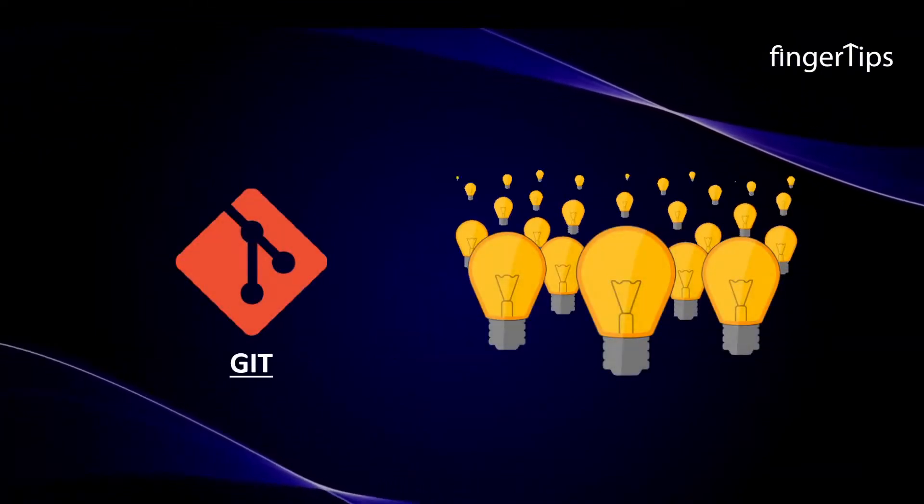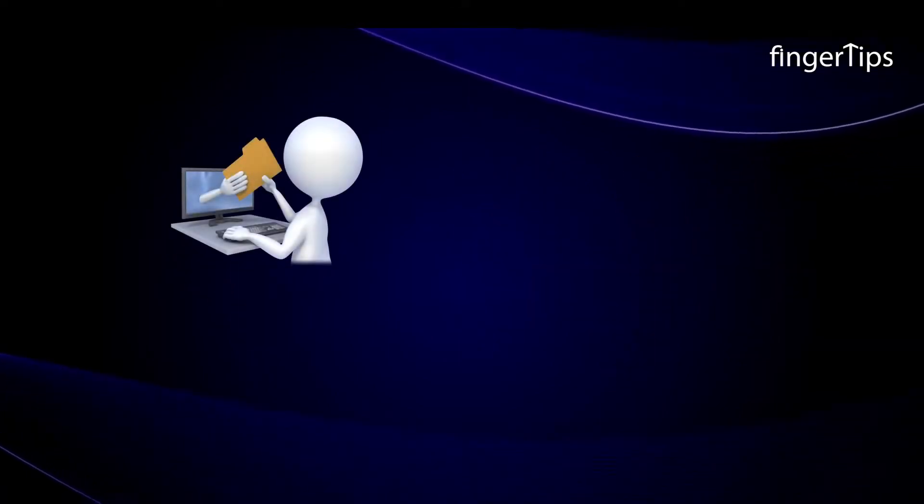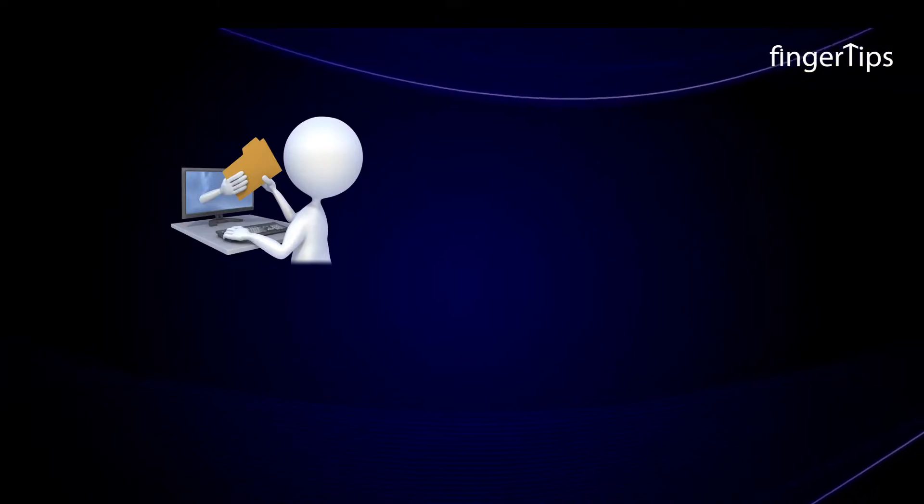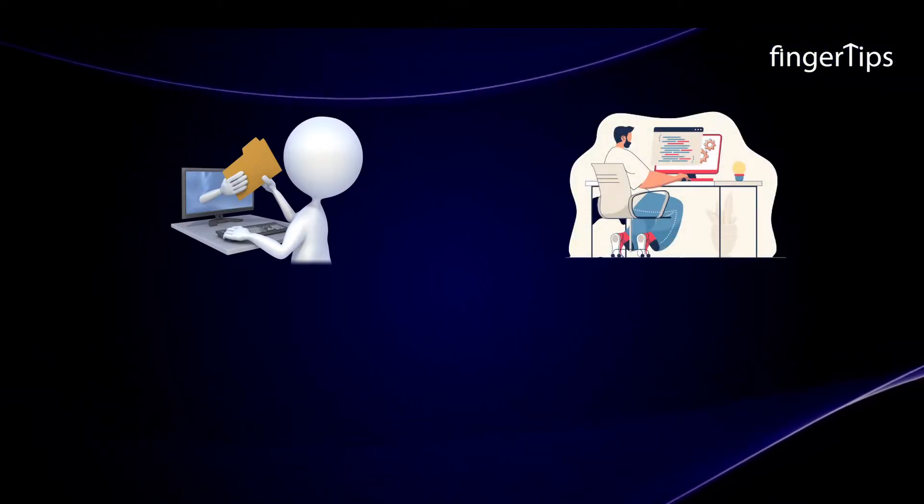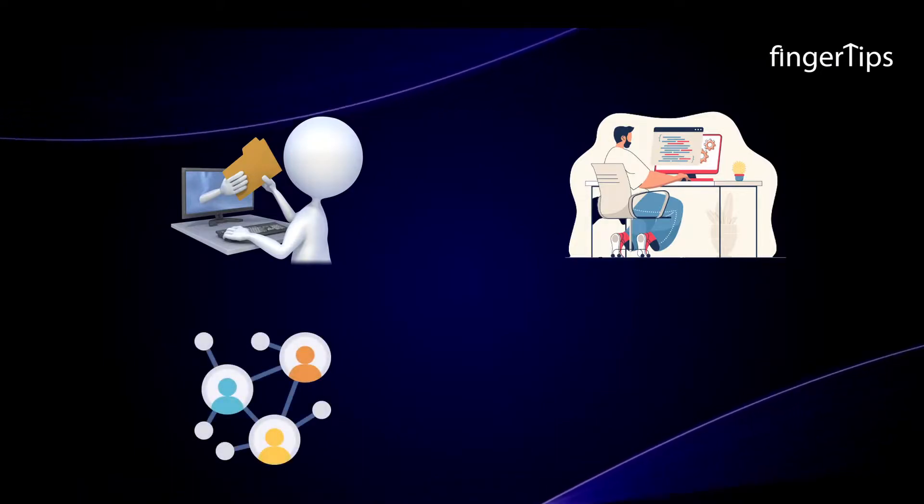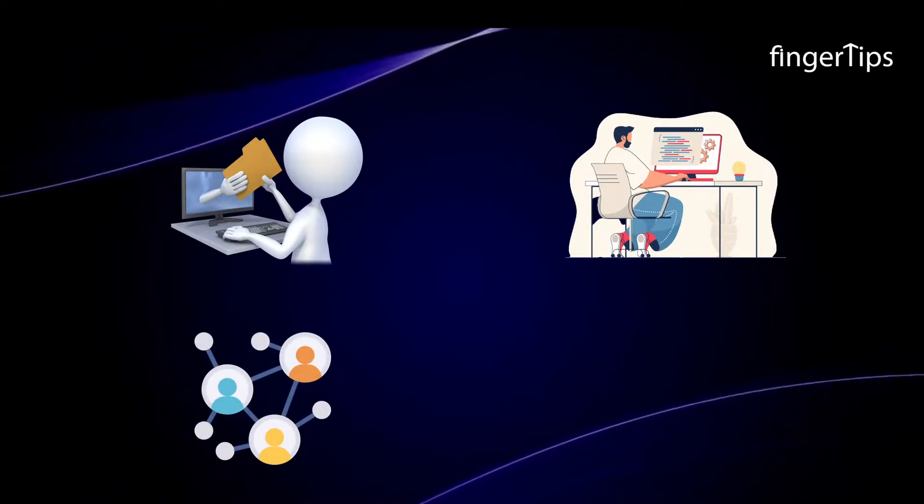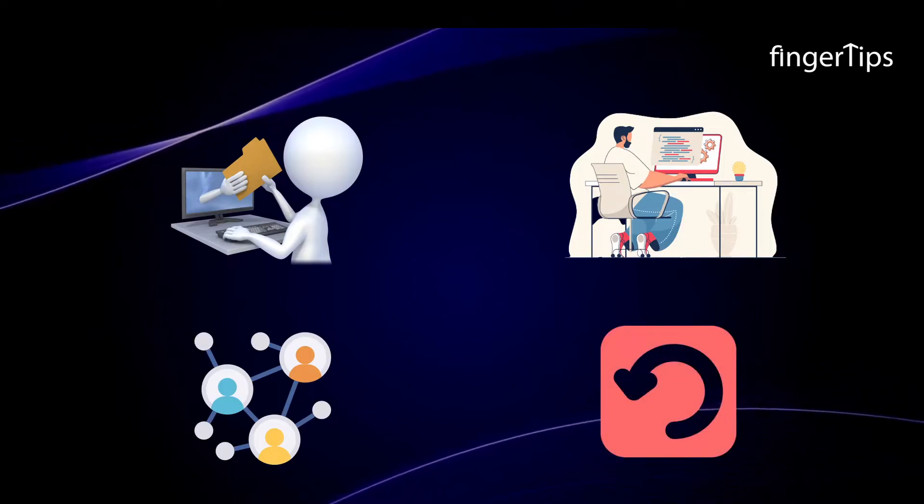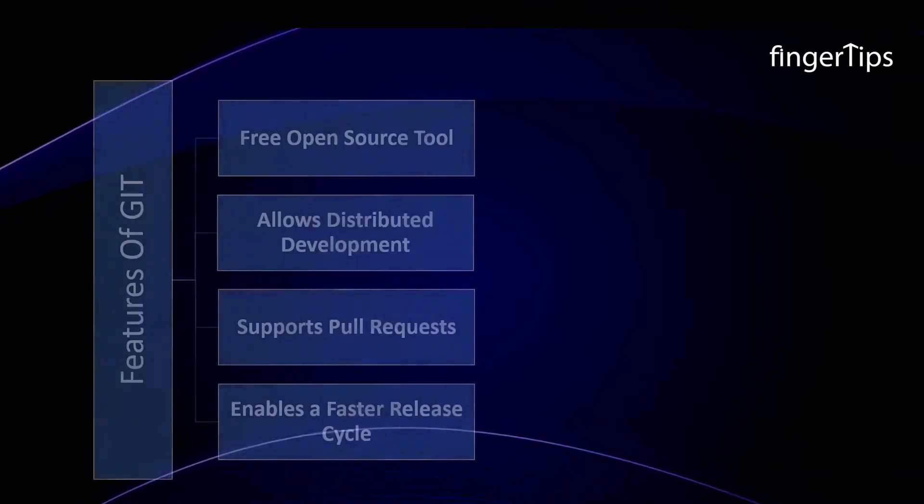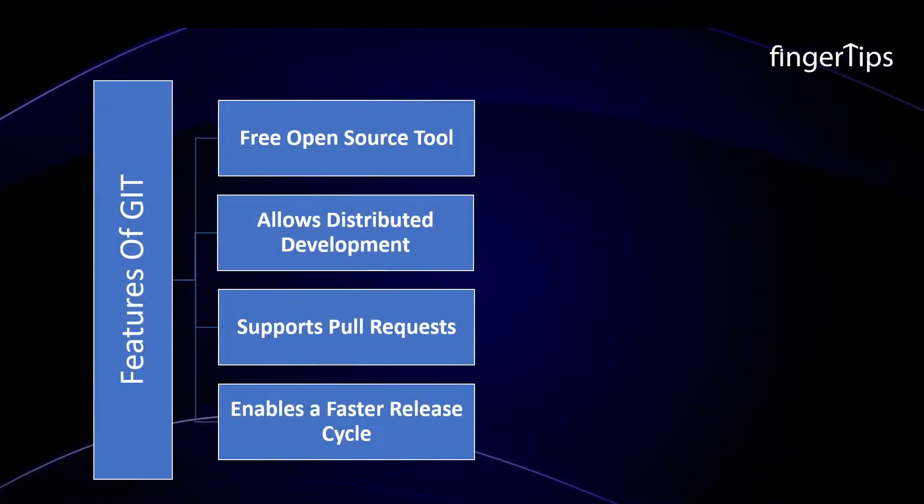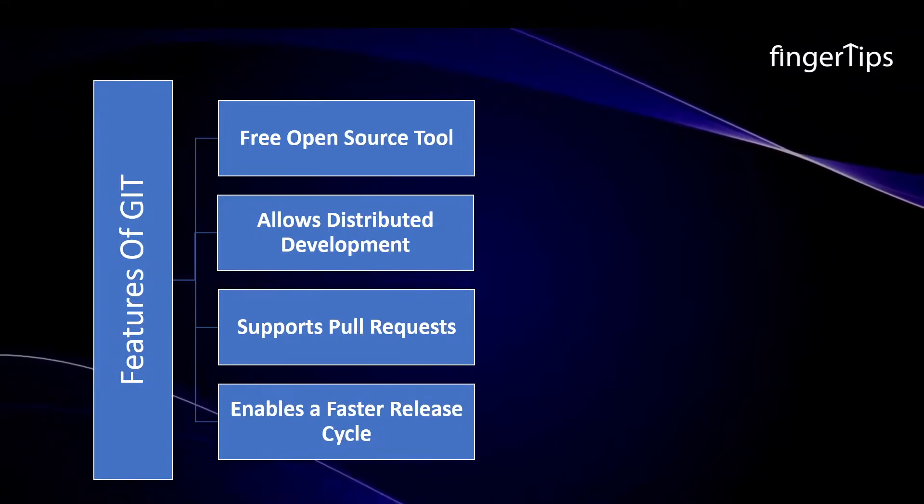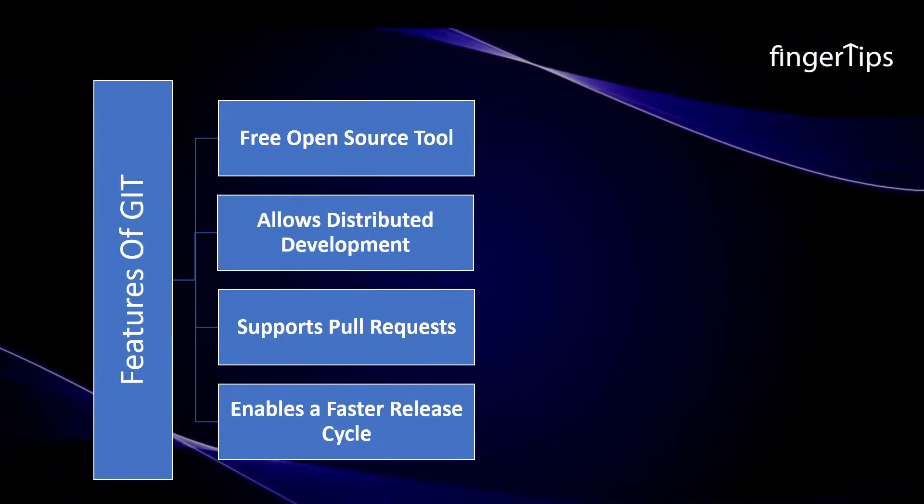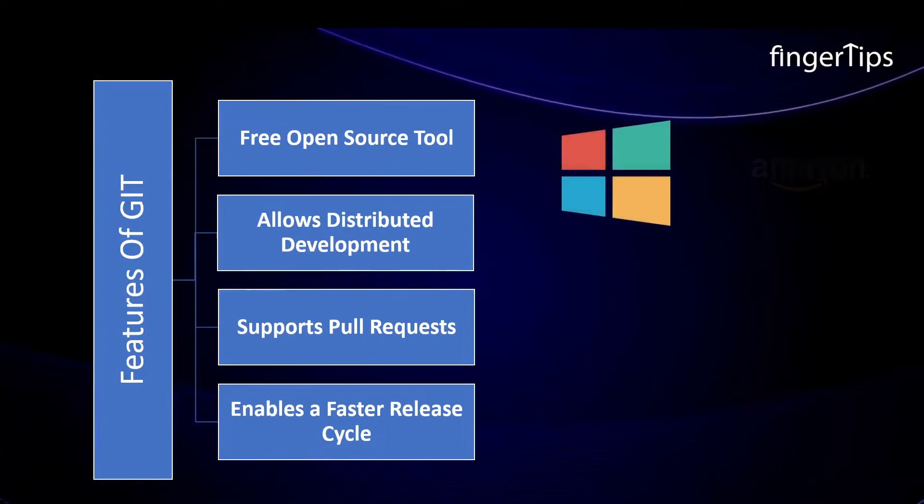But Git solved this all. Through Git, every developer can have an entire copy of the code on the local systems. Moreover, any changes made to the source code can be tracked by others. There is regular communication between the developers. Even they can undo the changes made in the code. If we look at the features, Git is a free open source tool.